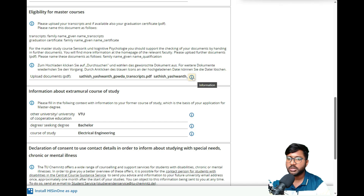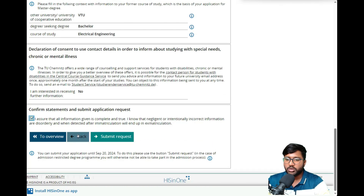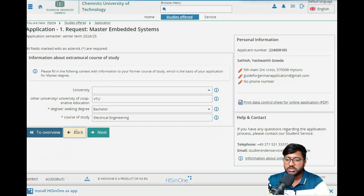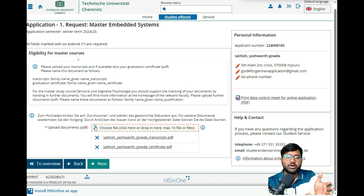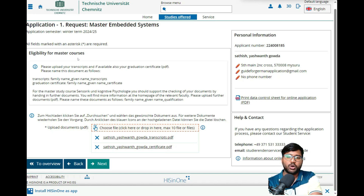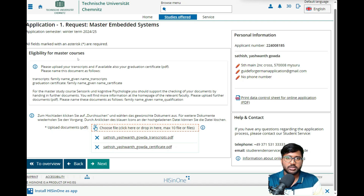I thought language and other documents would be requested later, but actually there is a single upload section with a maximum of 10 files where you need to upload everything upfront. In the eligibility section, when filling your application, don't forget to upload all documents — your 12th certificates, bachelor's transcript and certificate, your German A2 certificate, and any work experience documents.